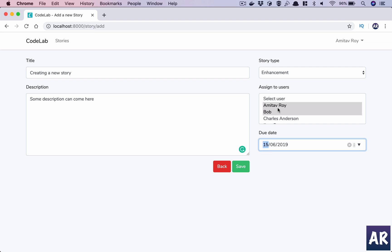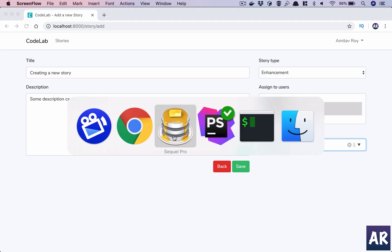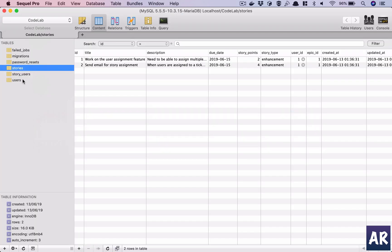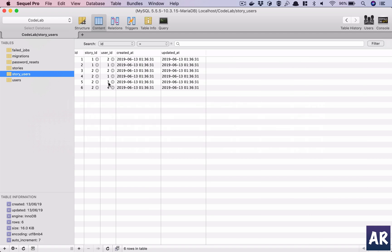So in this entire requirement there are quite a few things which we need to look at. First of all, we are saving the story to the database which is fine, and we have a relation where I'm going to my database. I have stories and I have story_user where I am storing the information about that particular story and the assigned users.